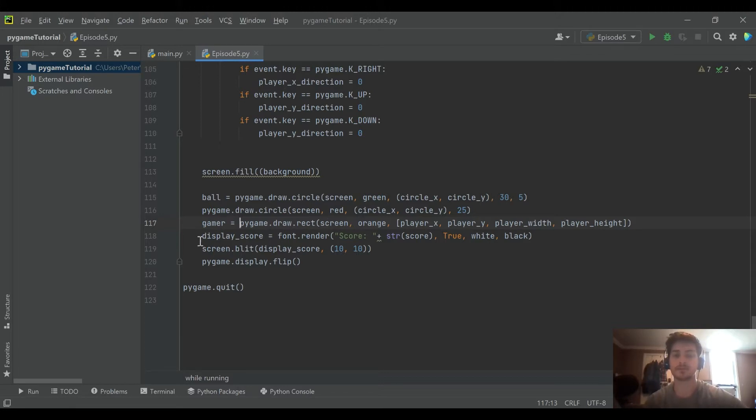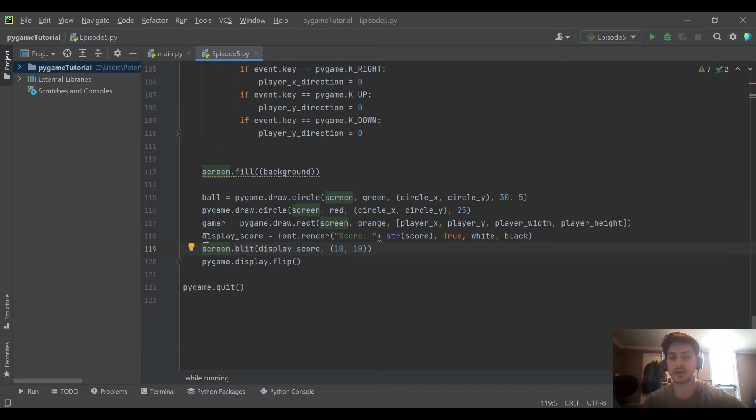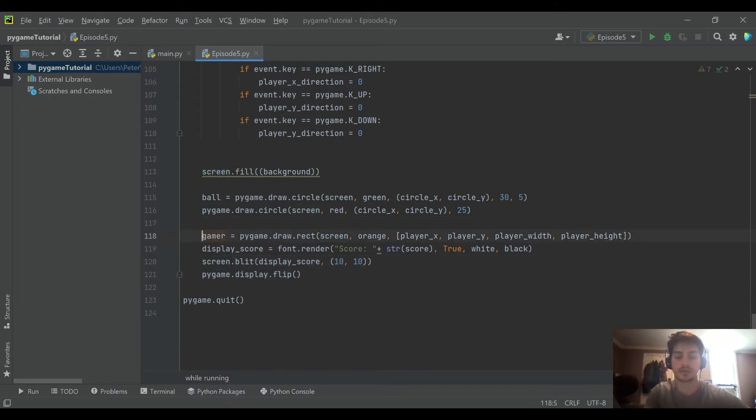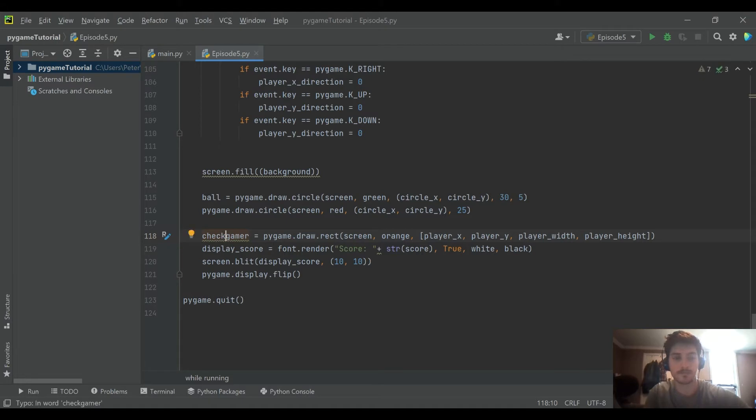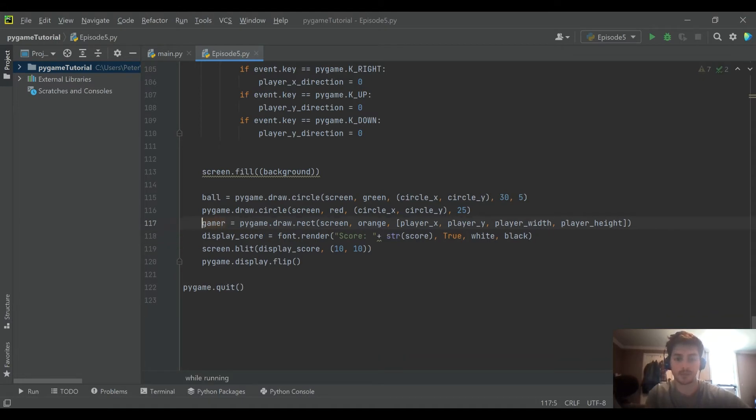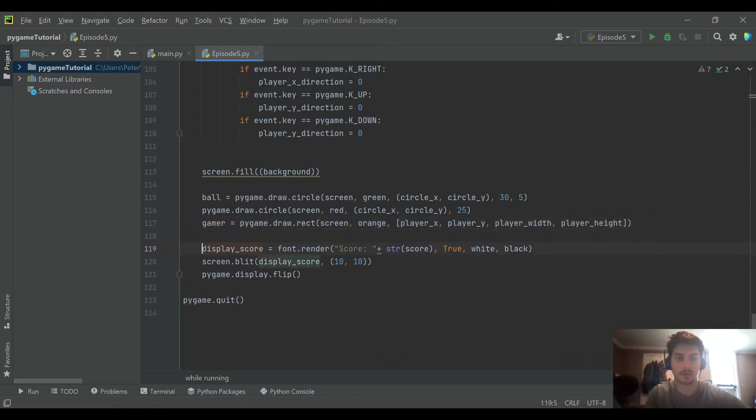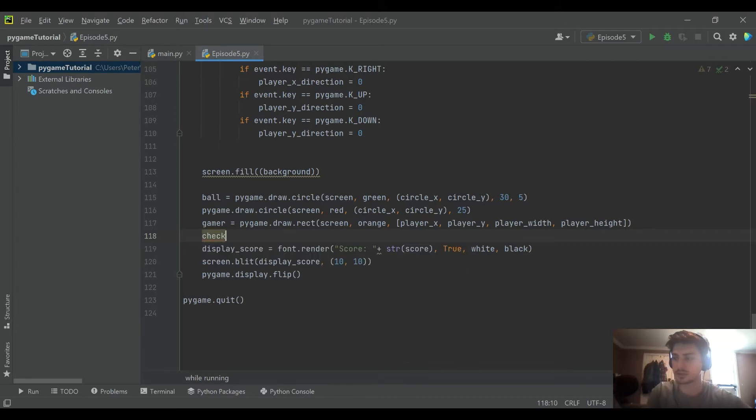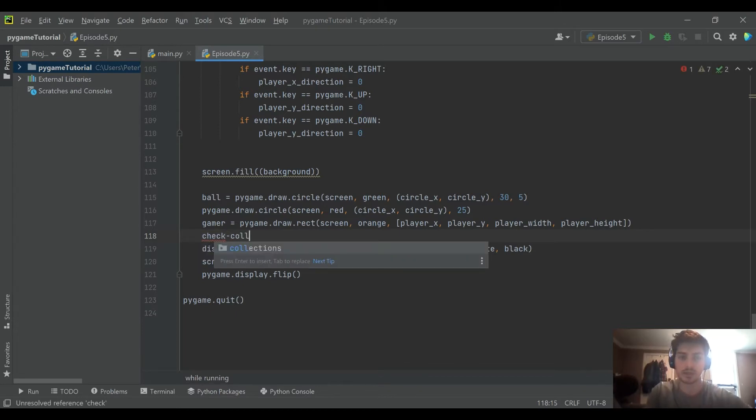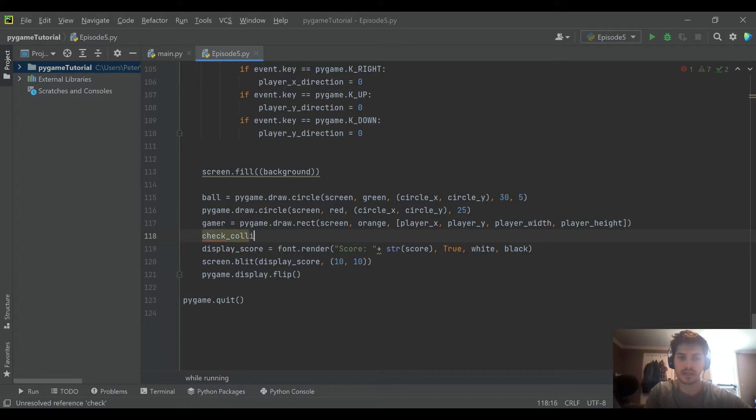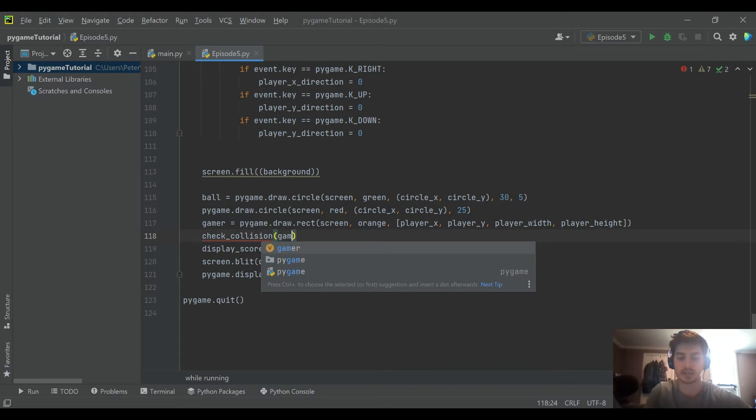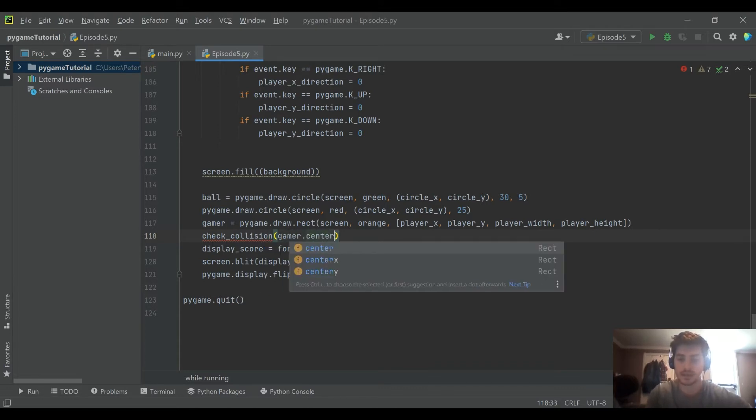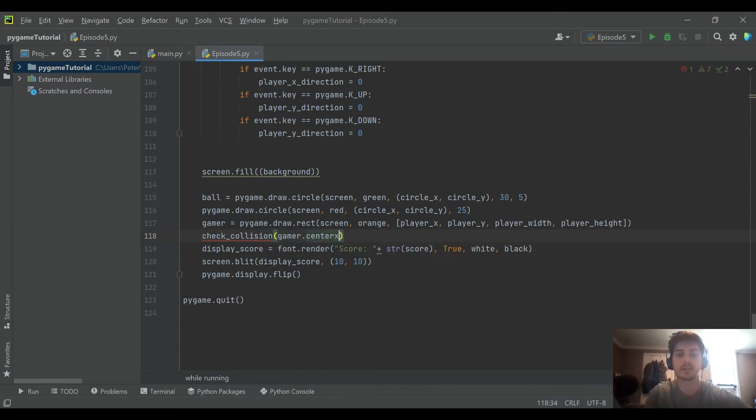And so the reason for doing that is we're going to create a new function down here. And we are going to call it check collision. We are going to create a new function called check collision and we have to give it some data so it knows what it's checking for.